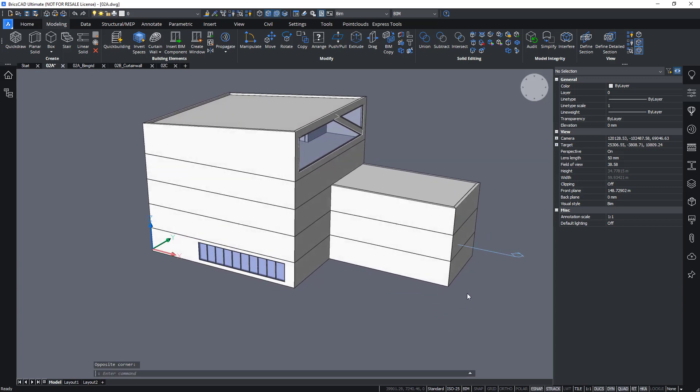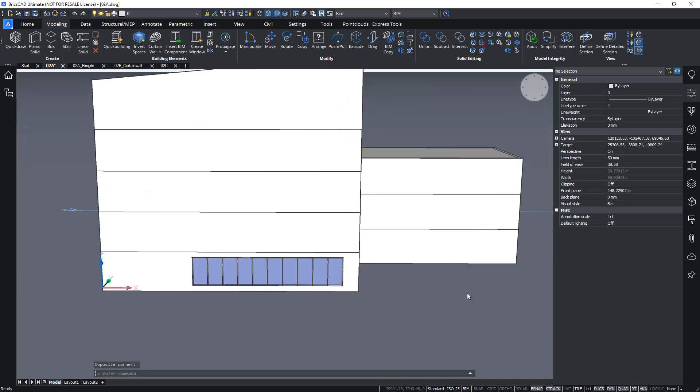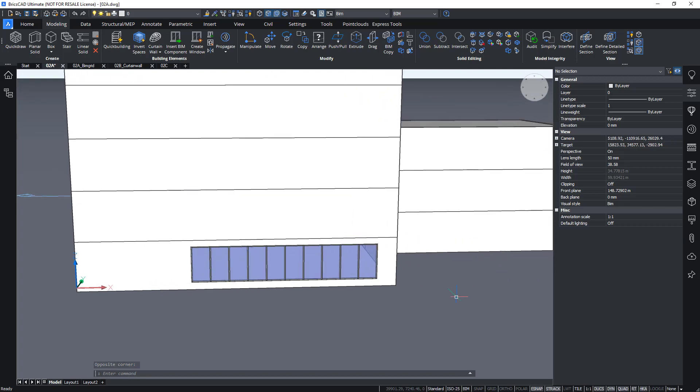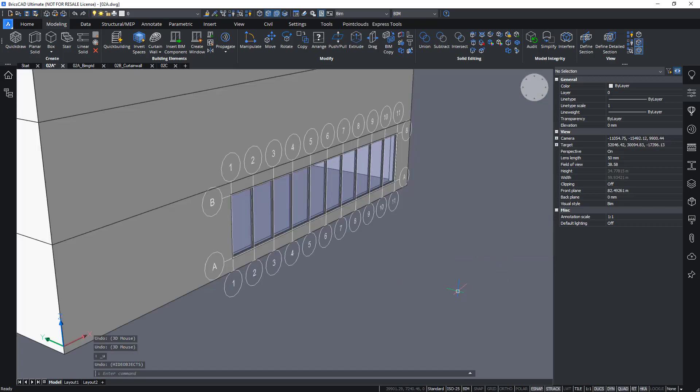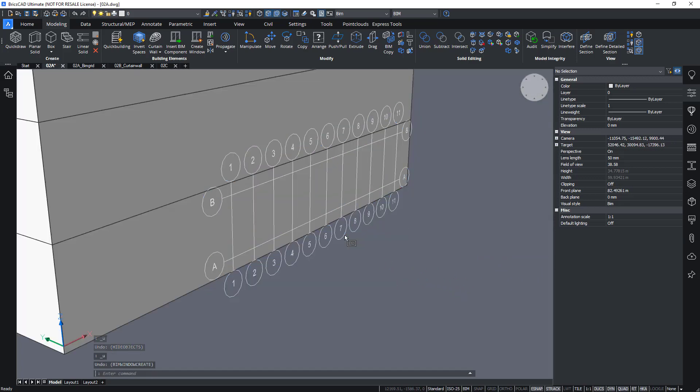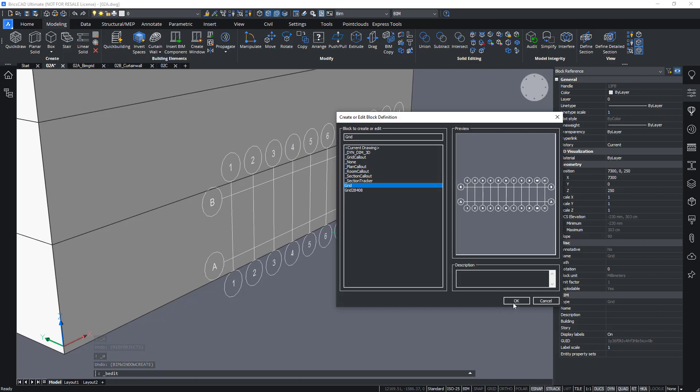If I want to, I can also make changes to my grid. So for example, before creating the grid, I can block edit this grid.